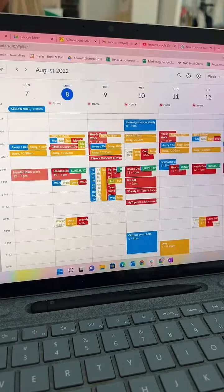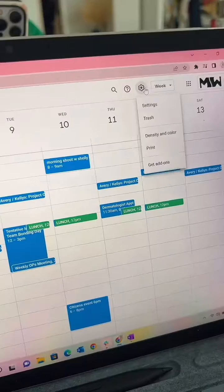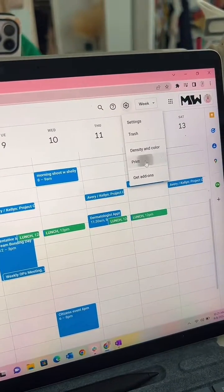First, remove any calendars that you don't really want to see when you print this. Go to Settings at the top right and print.